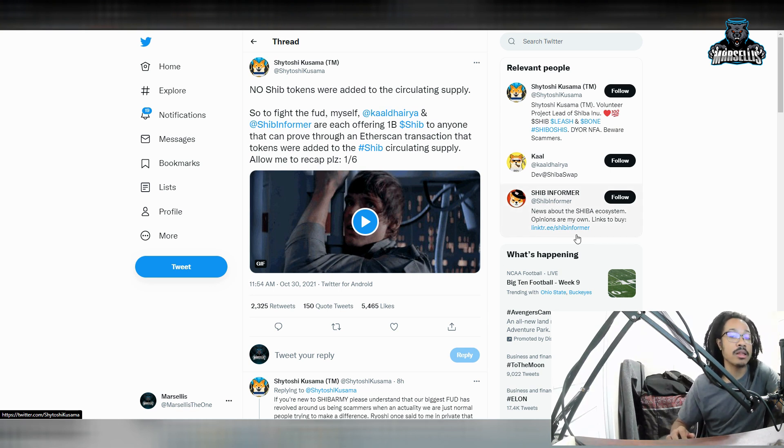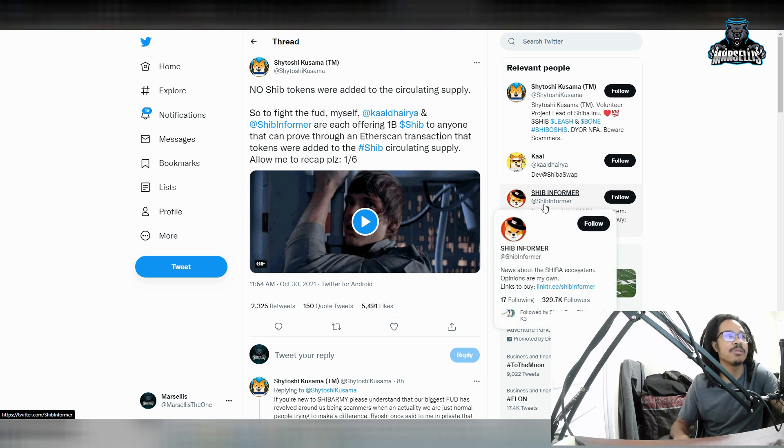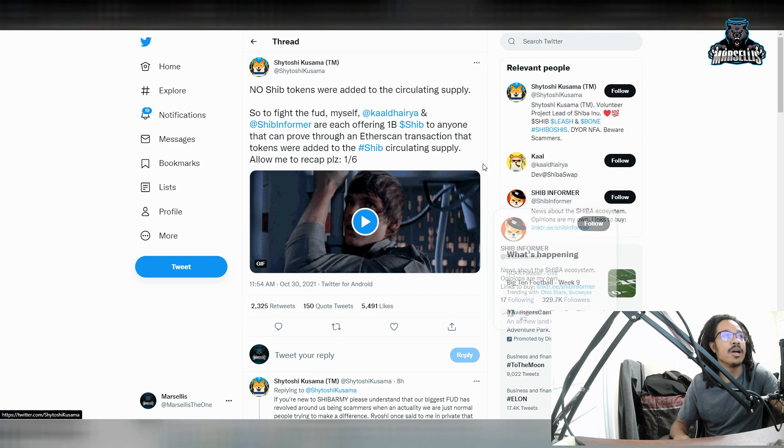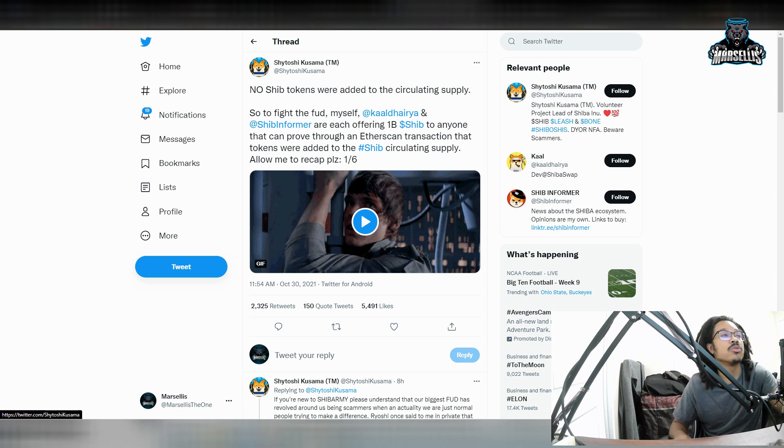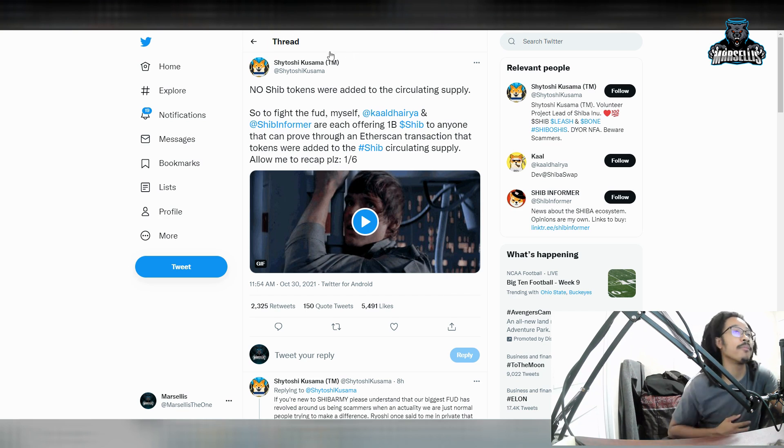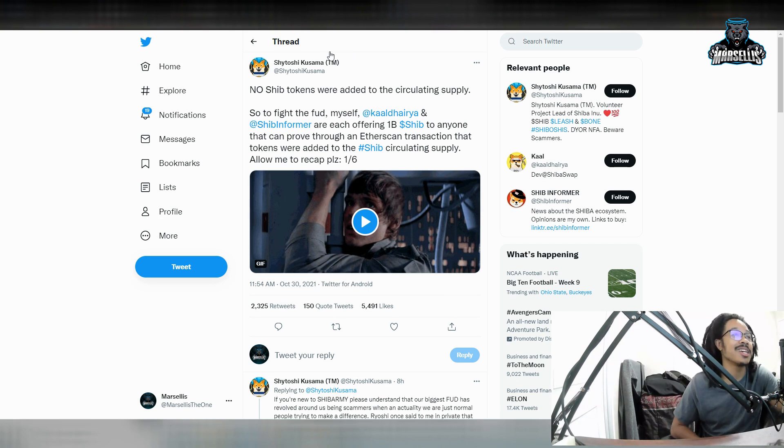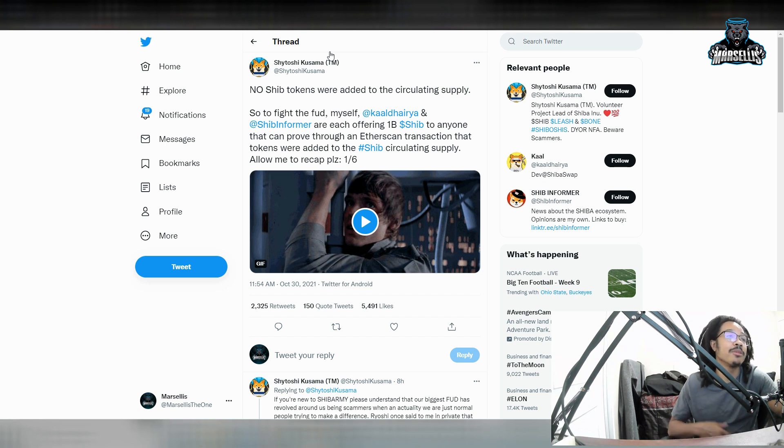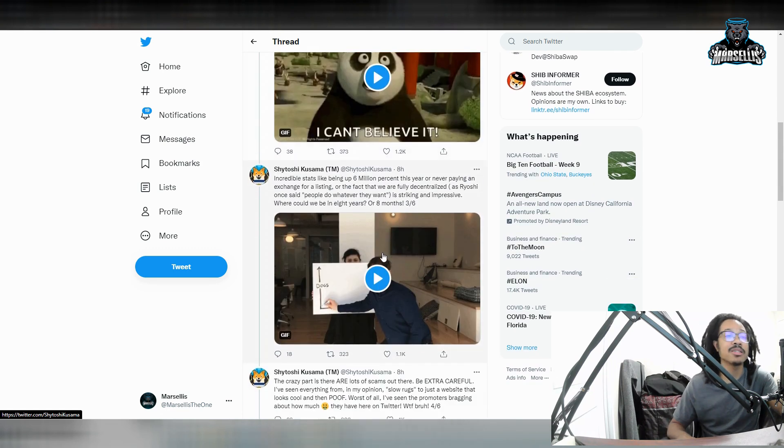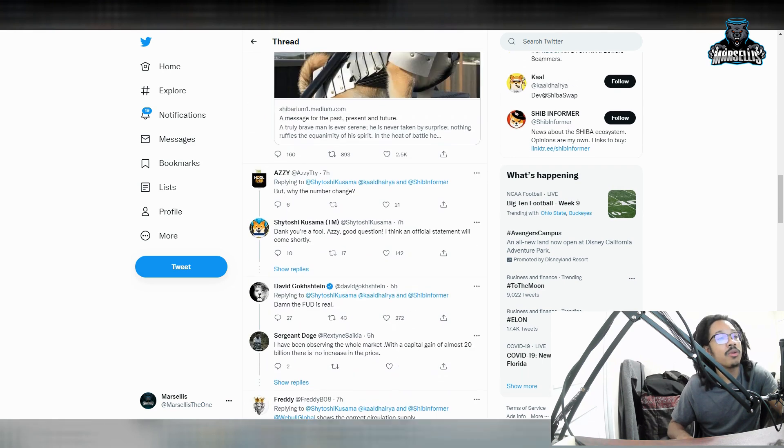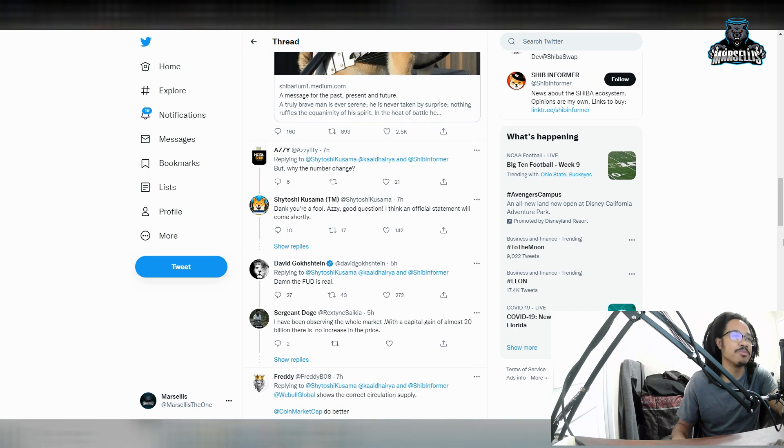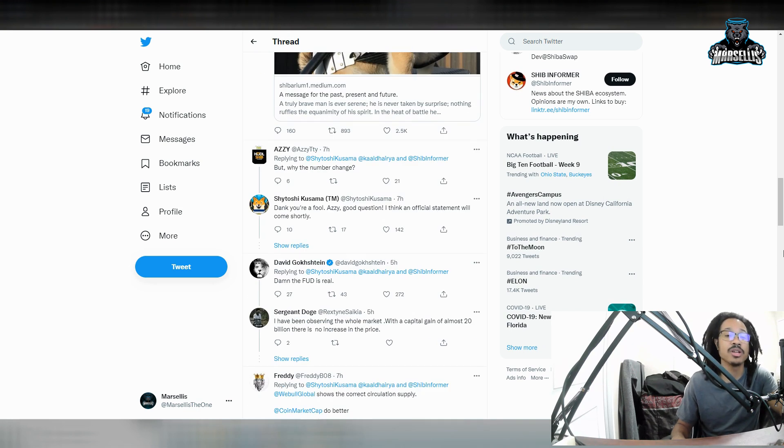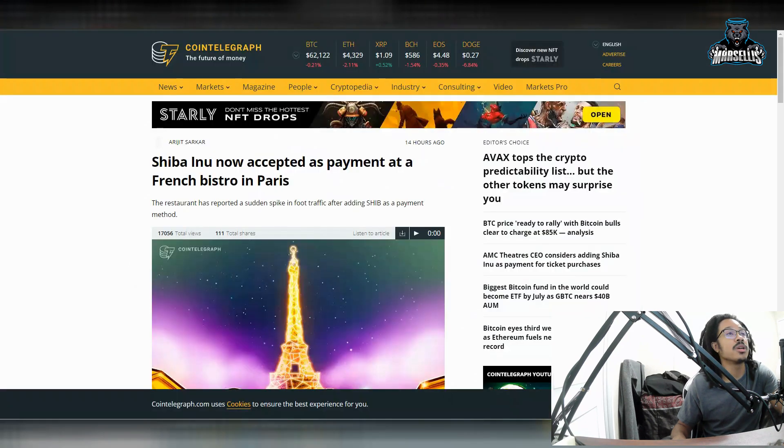But anyways, there's been a rumor circulating inside of the Shiba Inu community. So people have been saying that there's been coins being added to the supply. But right here, they're clearing the FUD, the fear, uncertainty, and doubt. So over here, Satoshi Kusama said, so to fight the FUD, myself, Khaled Heria, and Shiba Informer are each offering $1 billion in Shib to anyone that can prove through an EtherSkin transaction that tokens are added to the Shib circulating supply. So yeah, they haven't added anything to the supplies. And do I believe, yes, I think they're right. I don't think they would actually add to the supply. That would just be counteractive to what they're trying to do. It'd be very counterproductive.